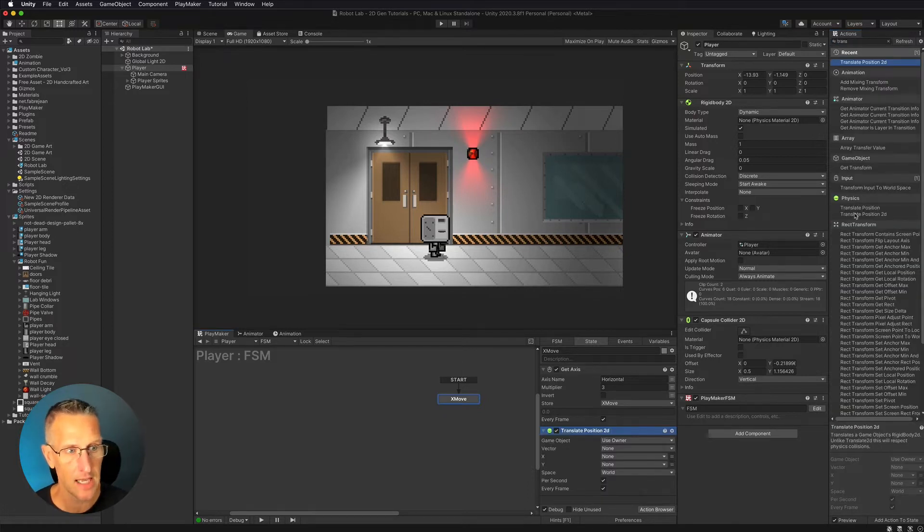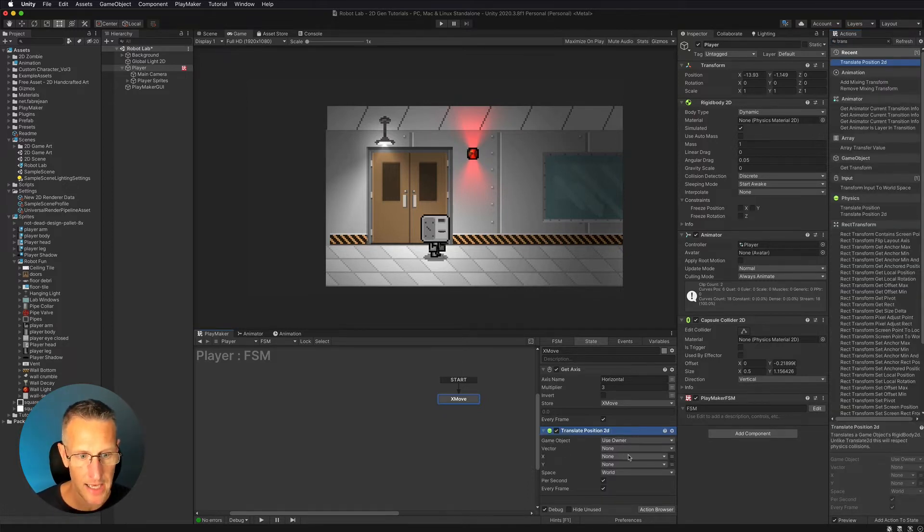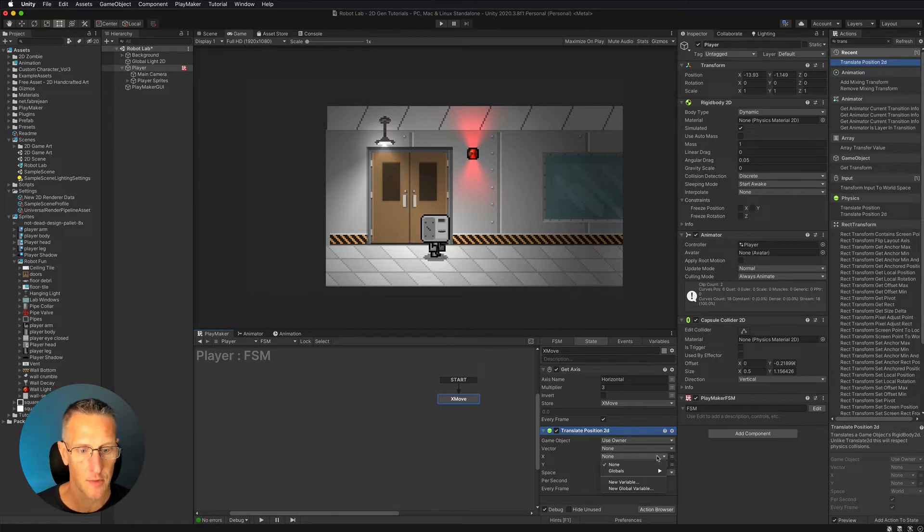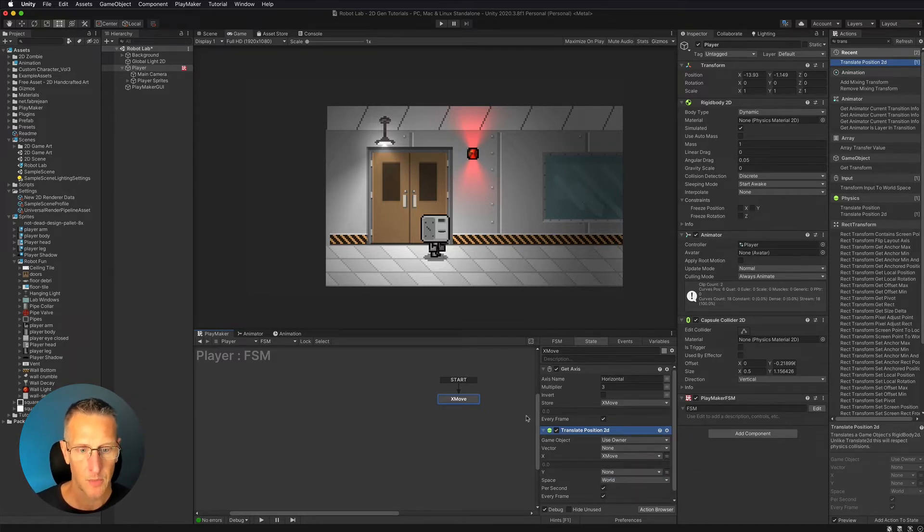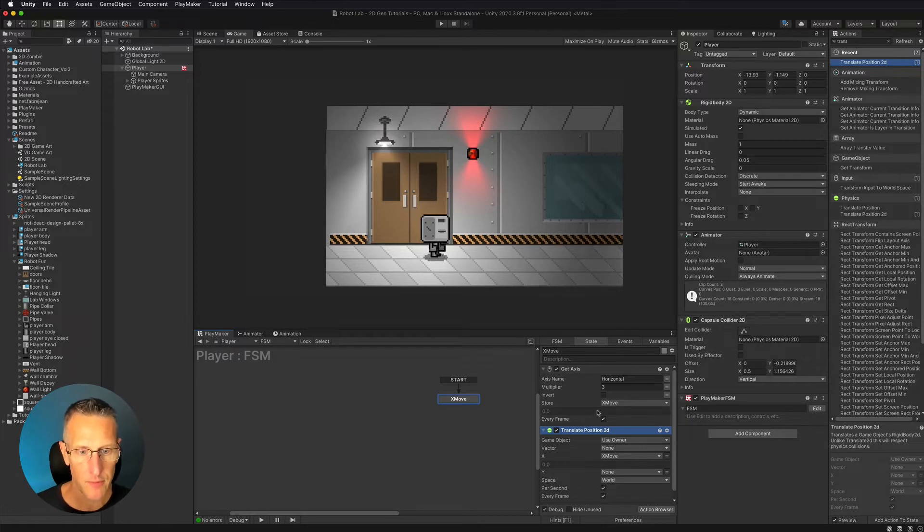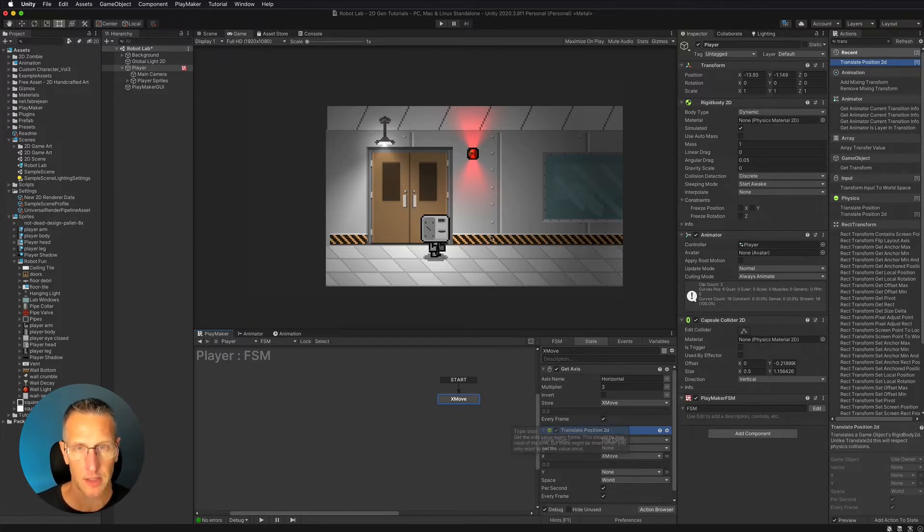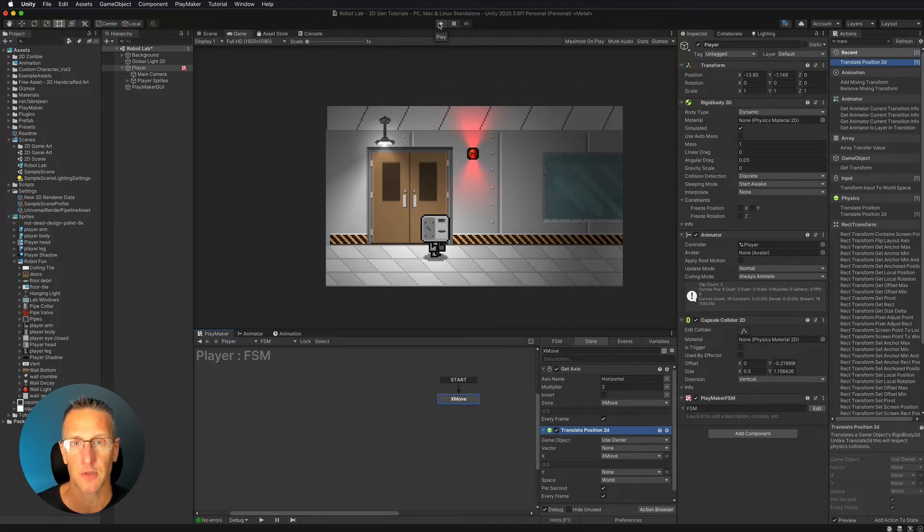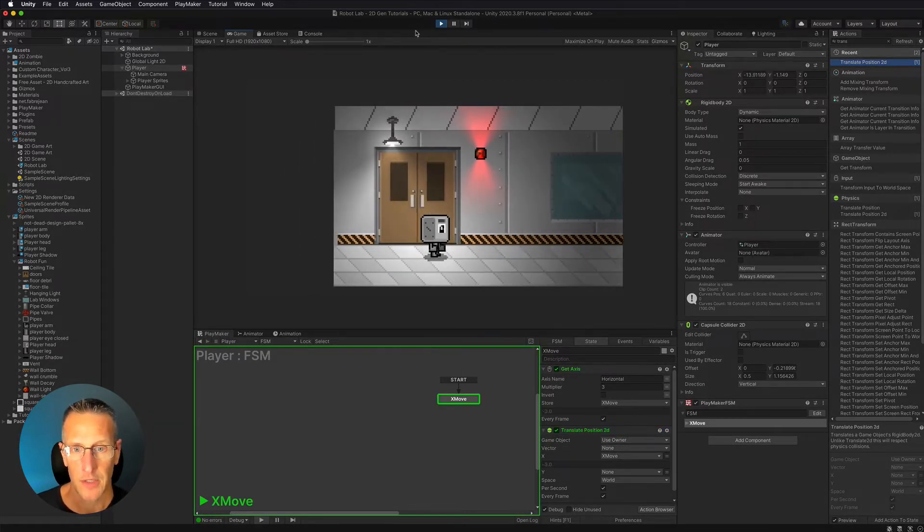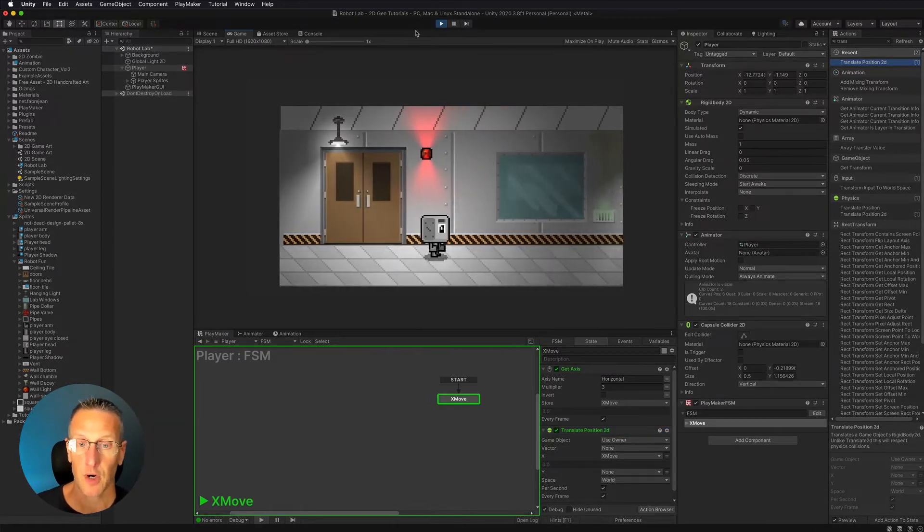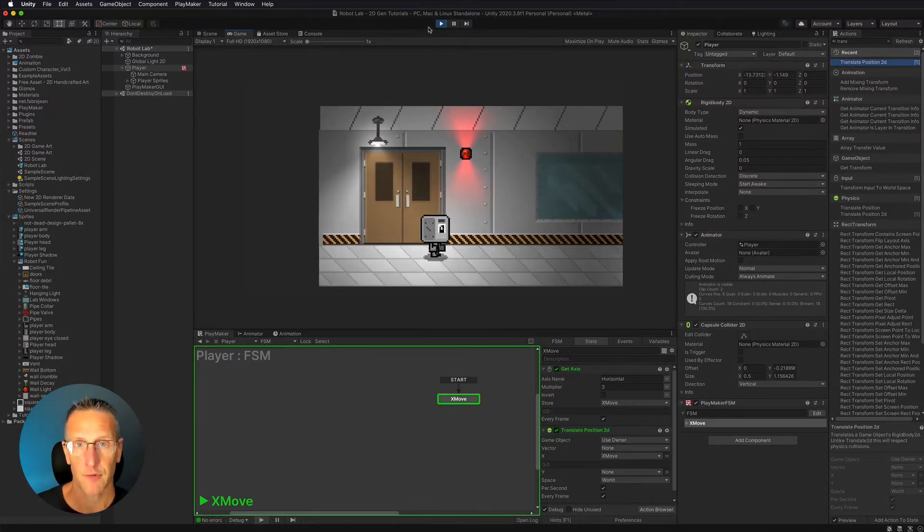So I'm going to translate position 2D, and then I'm going to use that xMove for that. So we're going to go to global and xMove. And then we want to make sure that we have every frame checked on the get axis as well as the translate position 2D. So let's give this a test real quick. And we can see that we can move our player back and forth.